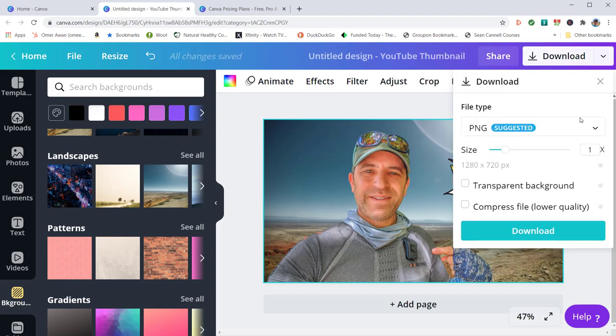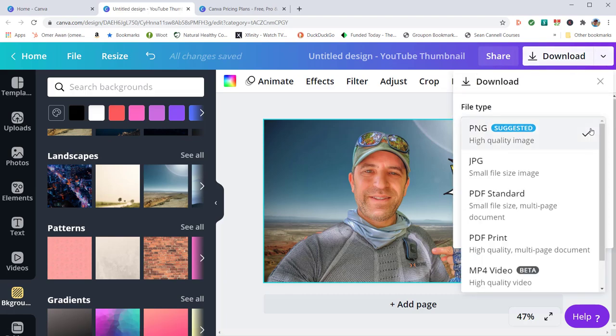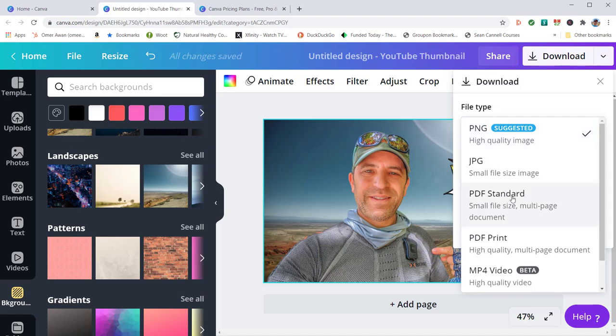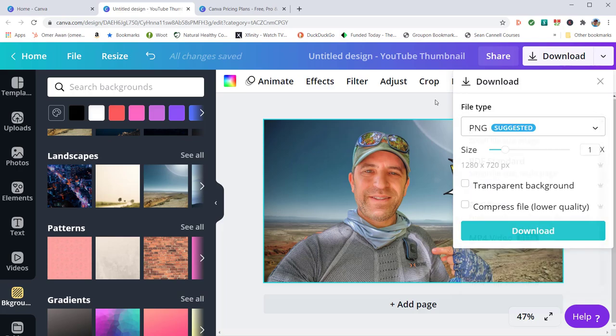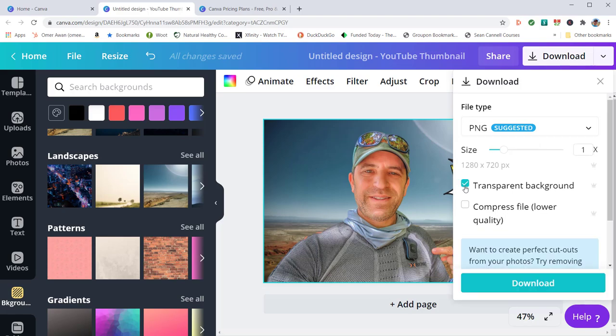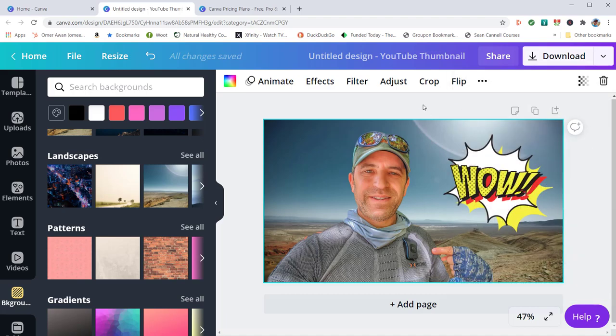And then you could download. There's different types of downloads that you can do. You could do a PNG, you could do a JPEG, you could do a PDF, you could do an MP4, a GIF. So there's a number of different things. You can also have it as a transparent background if you want, or you just have the background there as it is. So it's very, very cool, very easy.